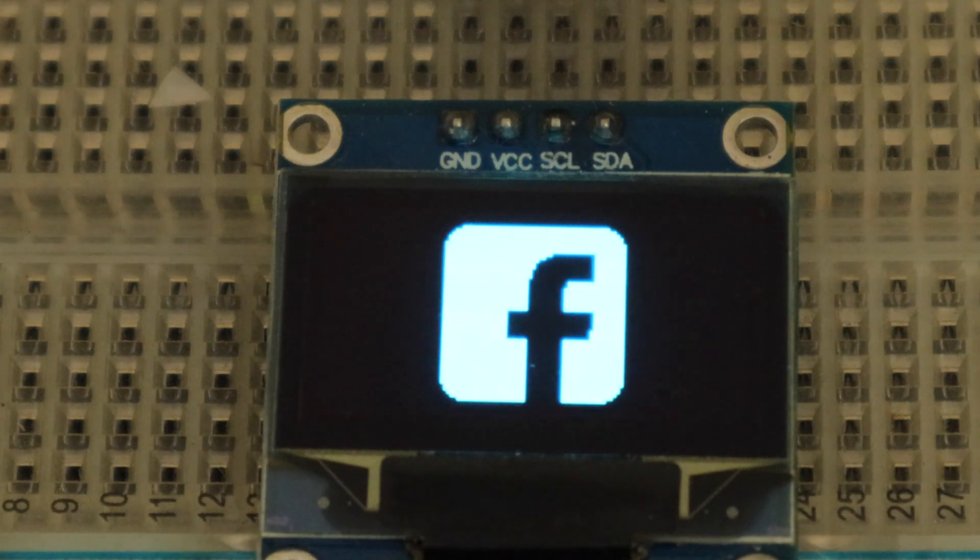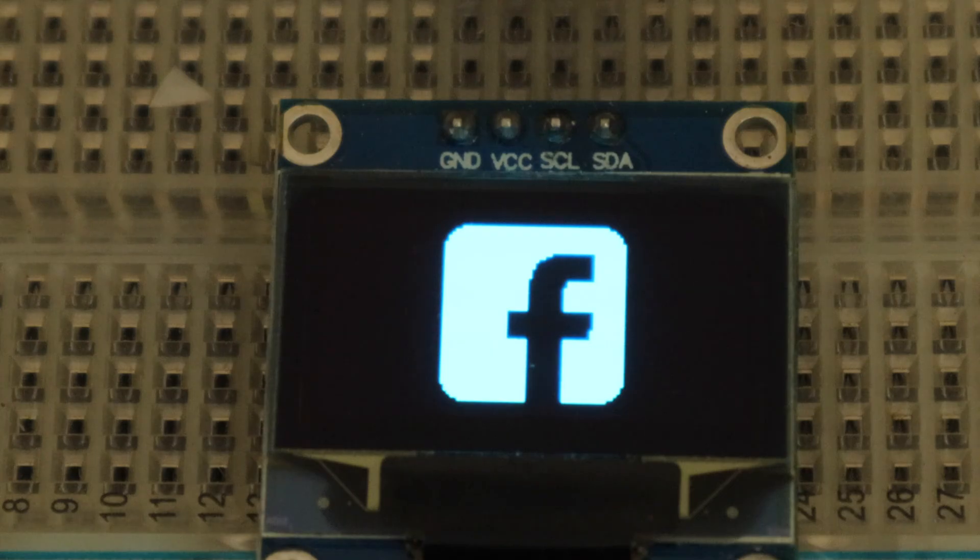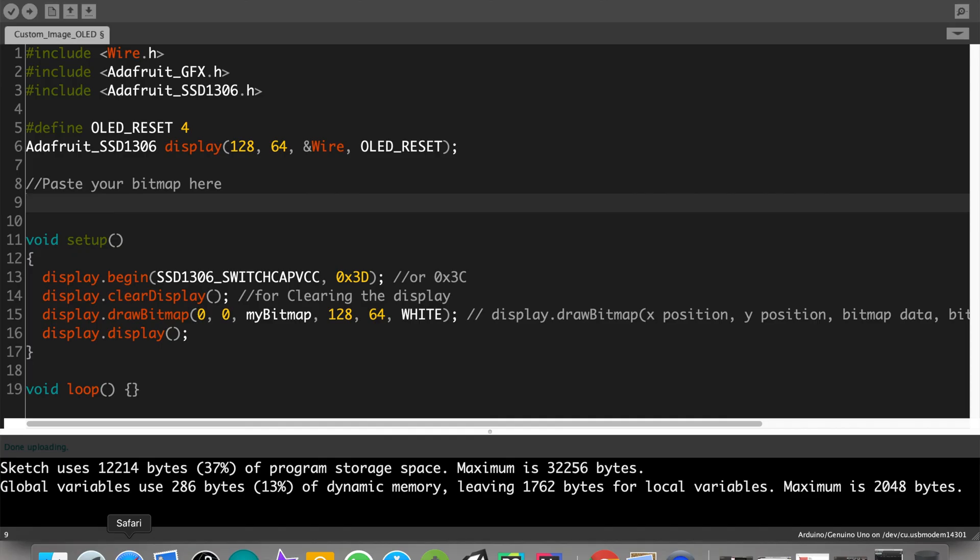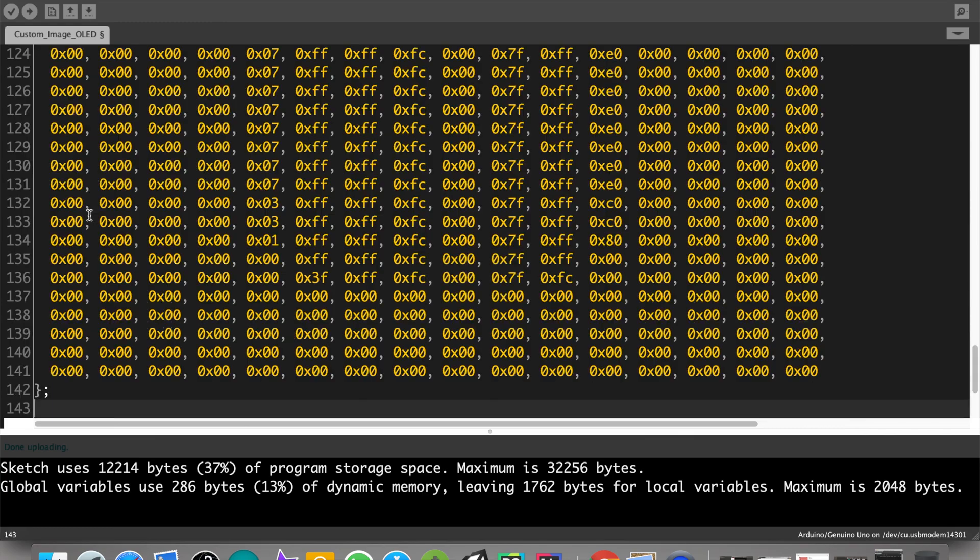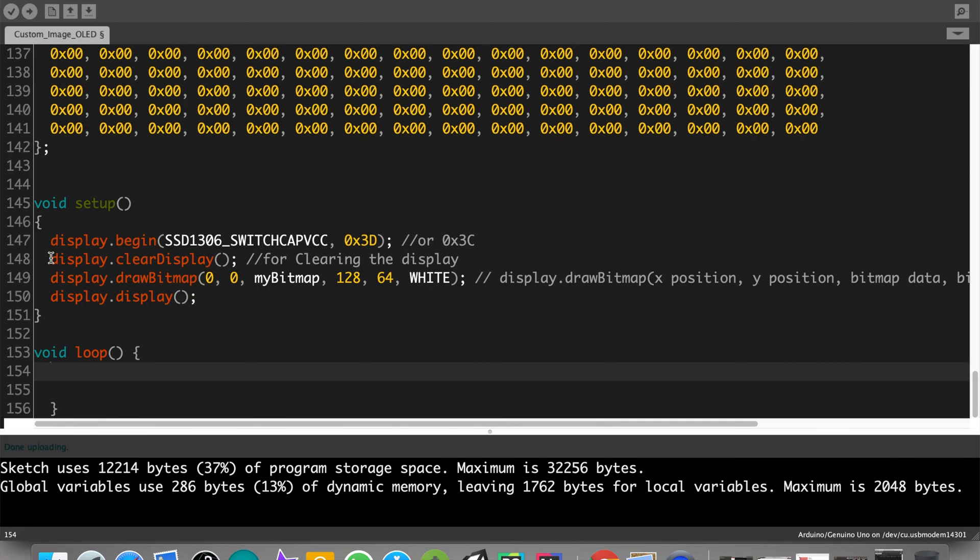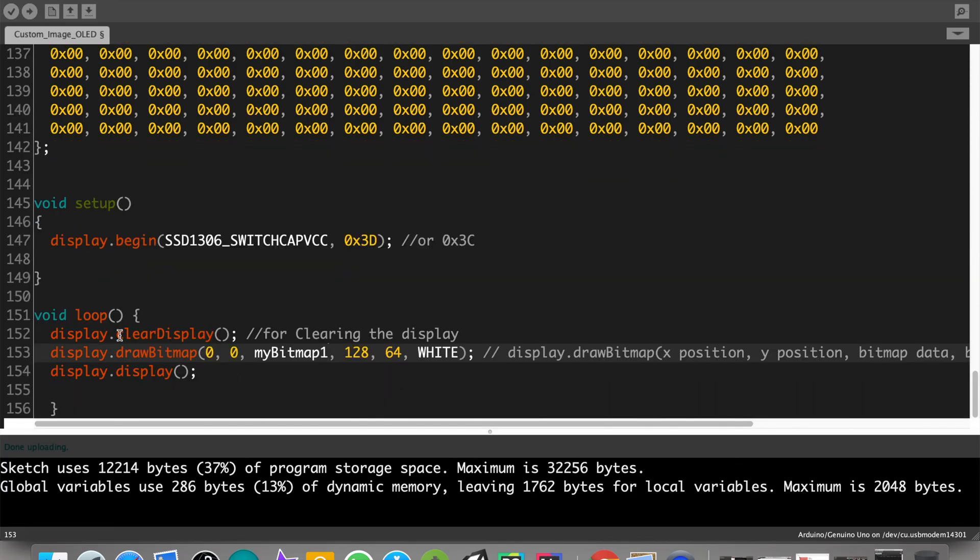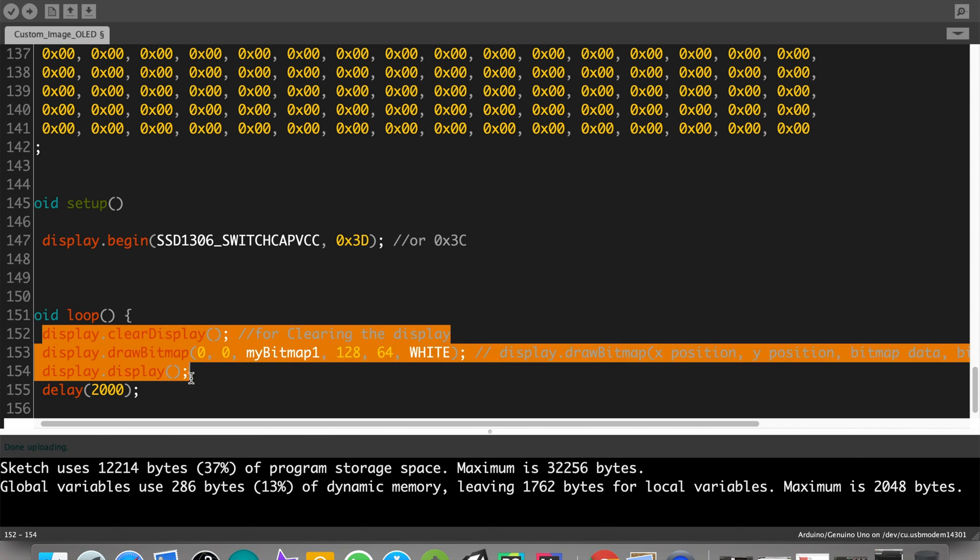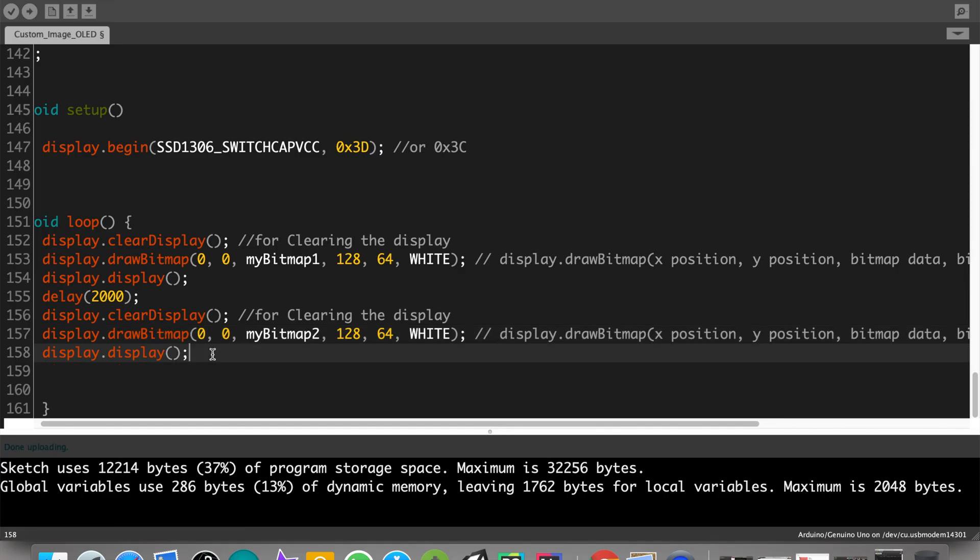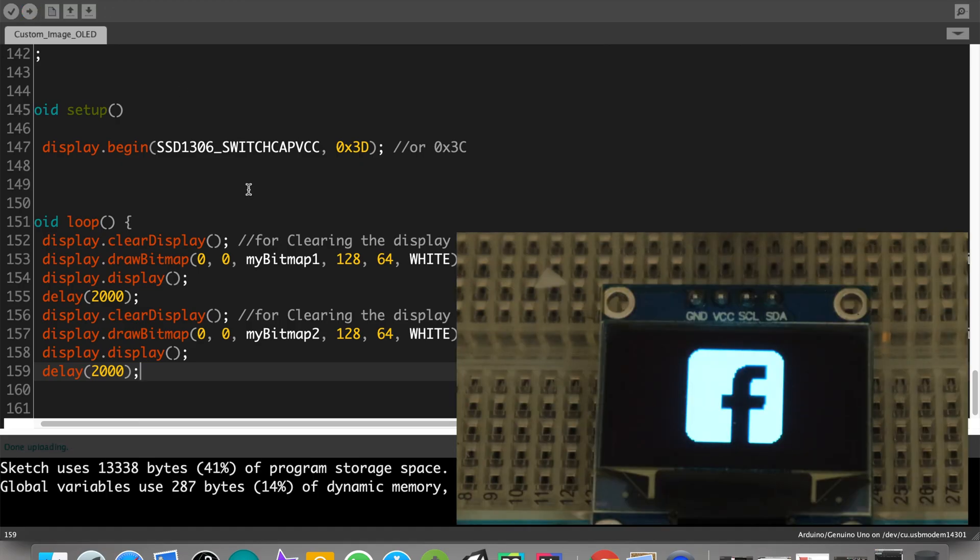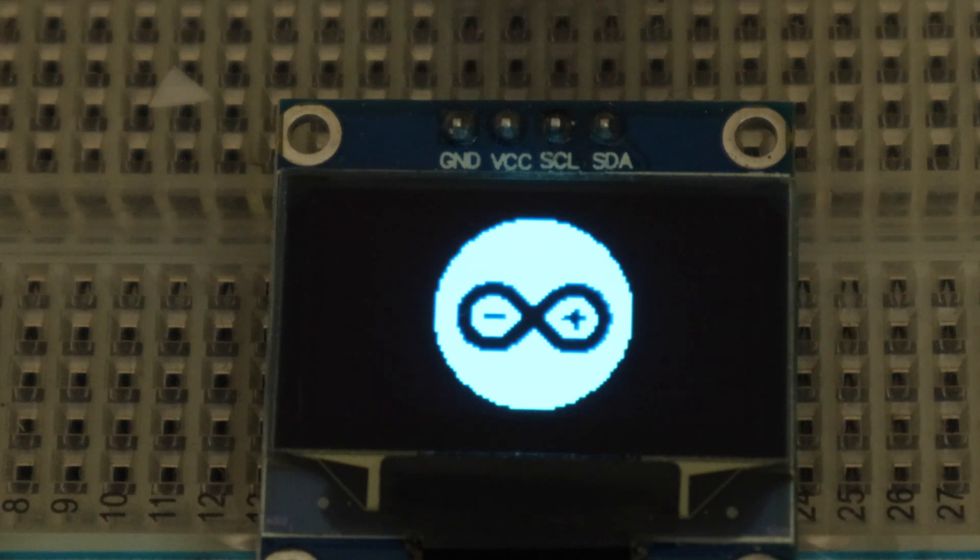What if we wanted to display both the logos like a slideshow? Let's check it out. For that, let's copy the bitmap code for both the logos and paste it here. Then move those codes from void setup to void loop. Then change the variable name to name of first bitmap, add a two second delay and copy the same code below. Then change the variable name to the name of the second bitmap, again add a two second delay and upload the code. So that's it guys, we have done it.